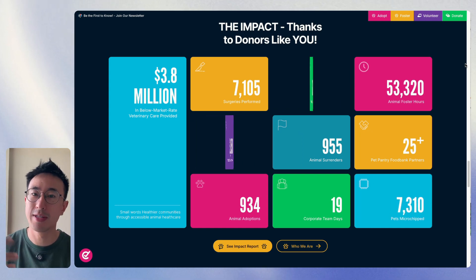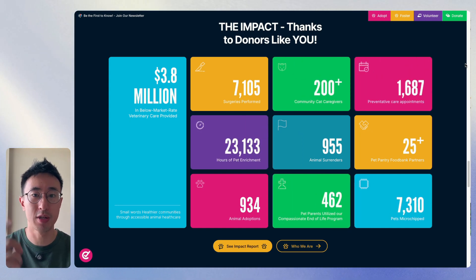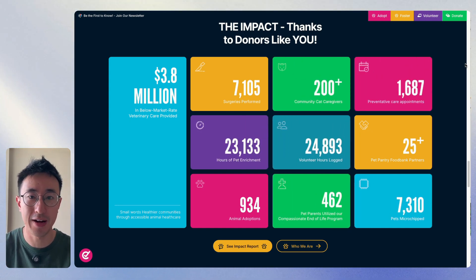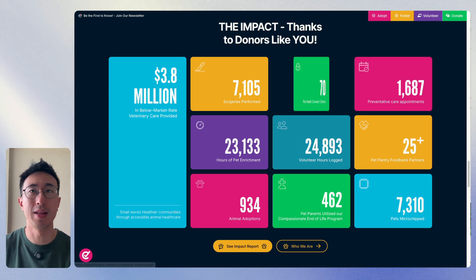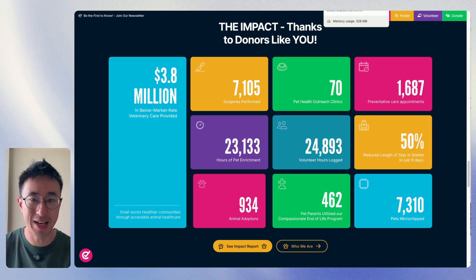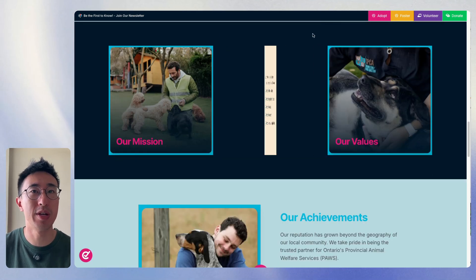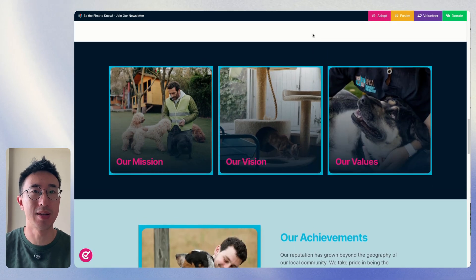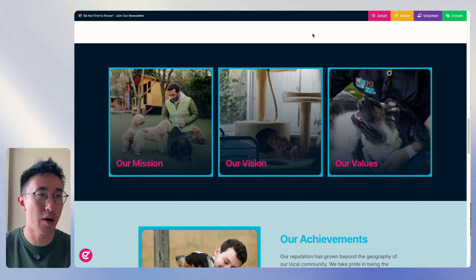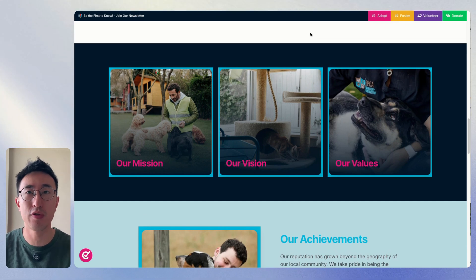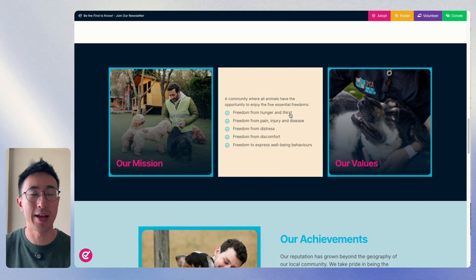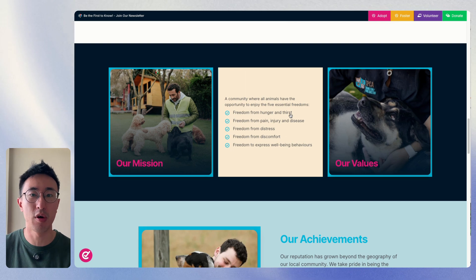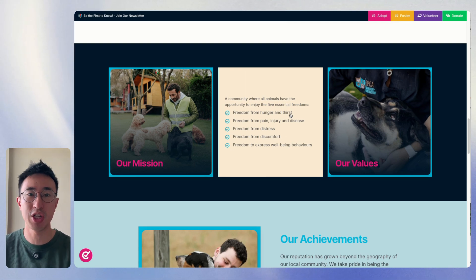In this Webflow tutorial, I'll teach you how to make a flip box card effect in Webflow. So in this example website, HBSPCA, if we go to the missions page, we can see there's three tiles that says our mission, our vision, our values. And when you put your mouse over it, it then flips that box to show different information.